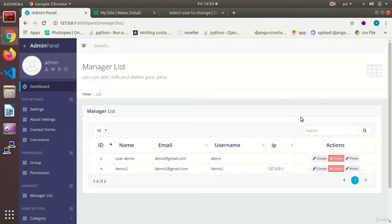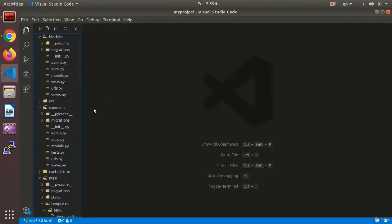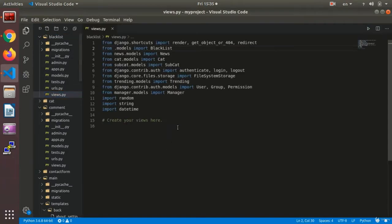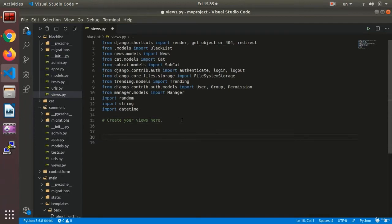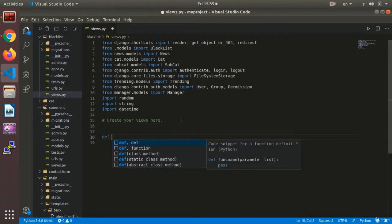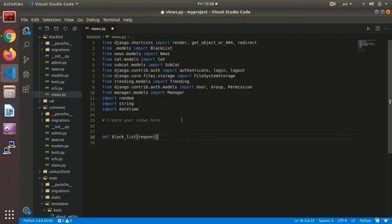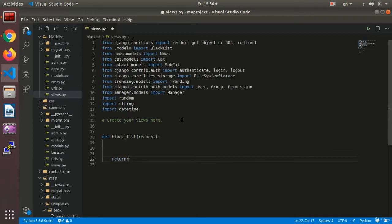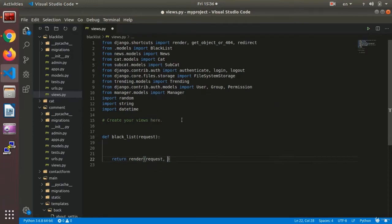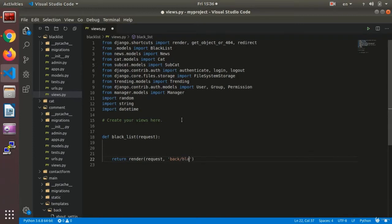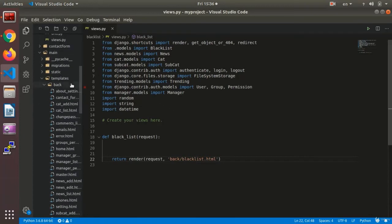First, I need to make a function and a link to the blacklist page. Here I make a function called blacklist of the type request and then I say return render request to the back page slash blacklist dot html. I need to make my page.